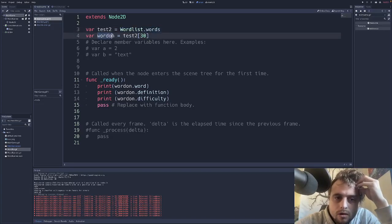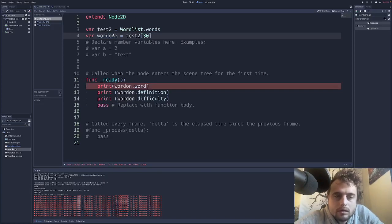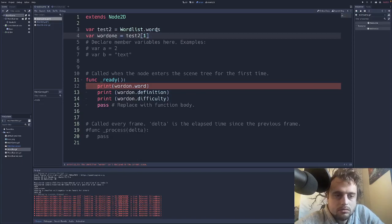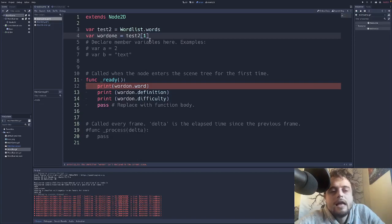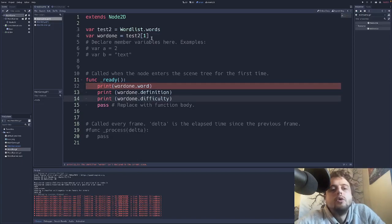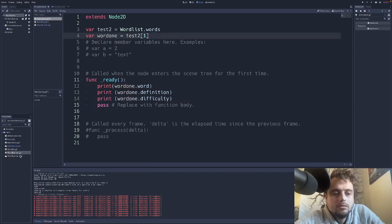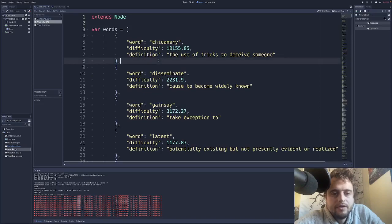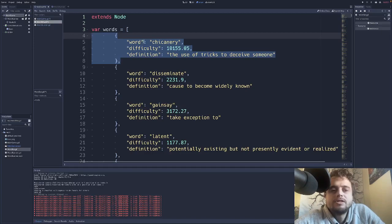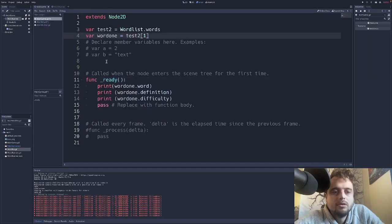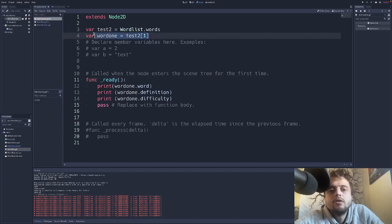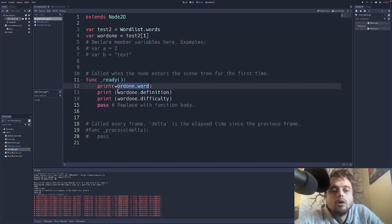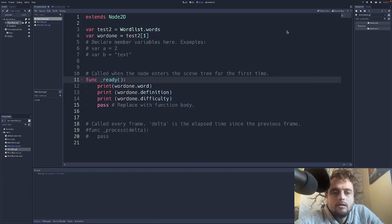So for example if we take, if we then go to var word one, let's say. And let's just say we want to pull a word equals test2 element number one. And now it's going to be that dictionary. So once again we're pulling this dictionary and we're getting this. So this is what we're dealing with. So we want to pull, let's just have it list the word, the difficulty, and the definition. So all you have to do to do that is tell it to pull, you have your variable now, that's the dictionary, word one. And then print word one dot word, print word one dot definition, and print word one dot difficulty.